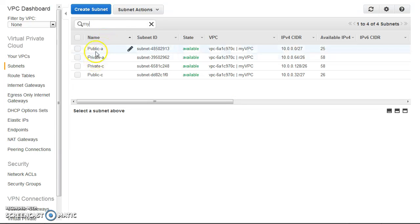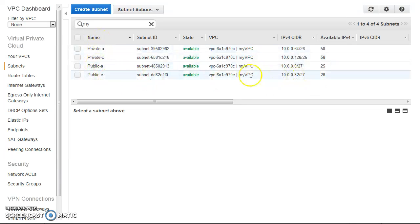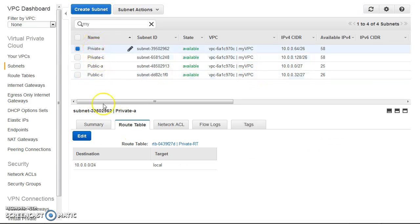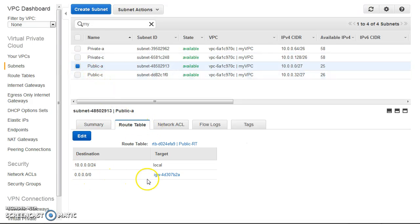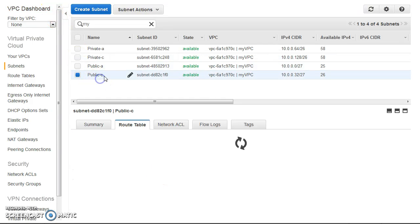There are two public and two private subnets, spanning availability zones A and C. You can check the route tables as well — the private subnets don't have a route to the internet gateway, while the public ones do have a route to the internet gateway.